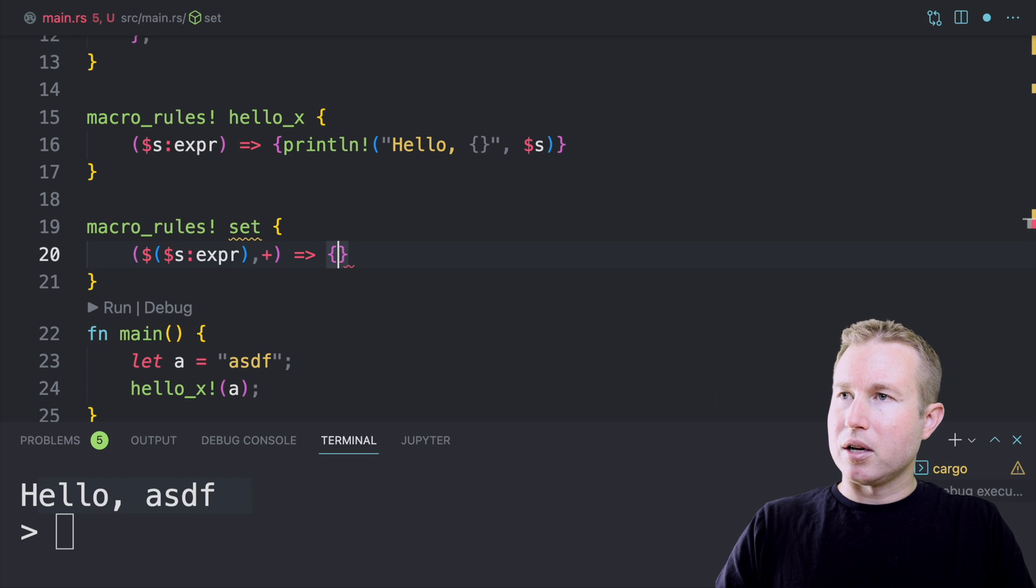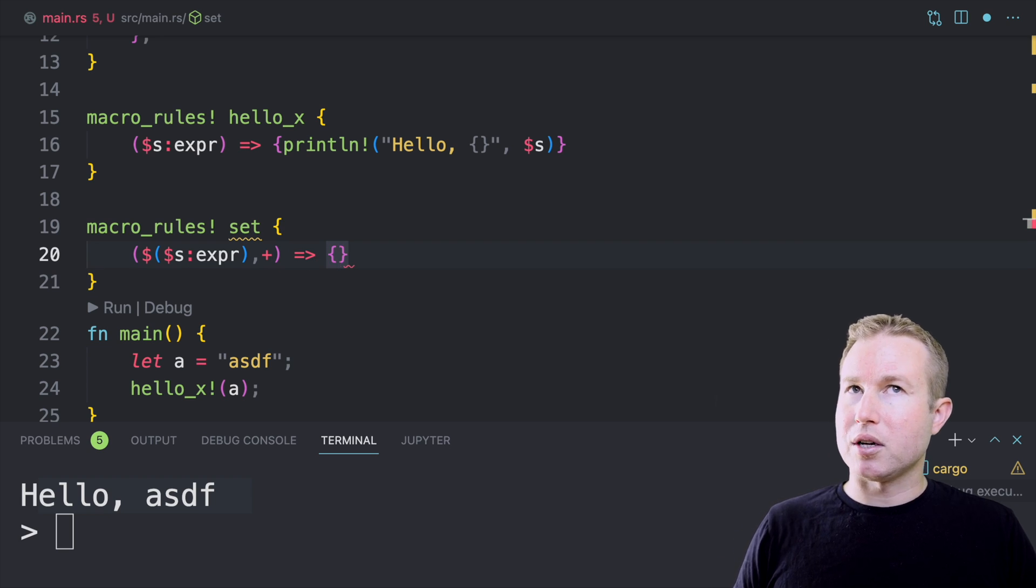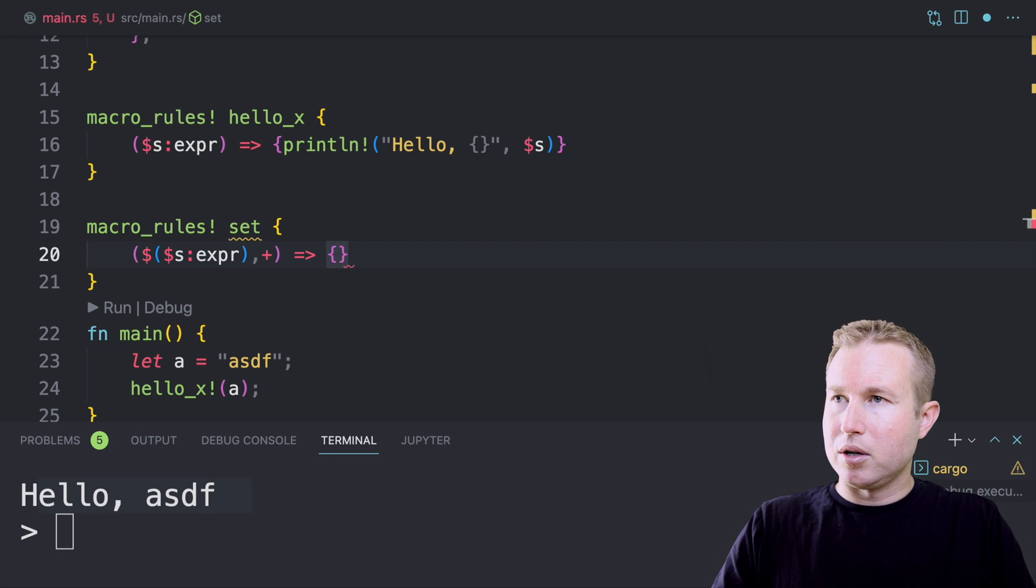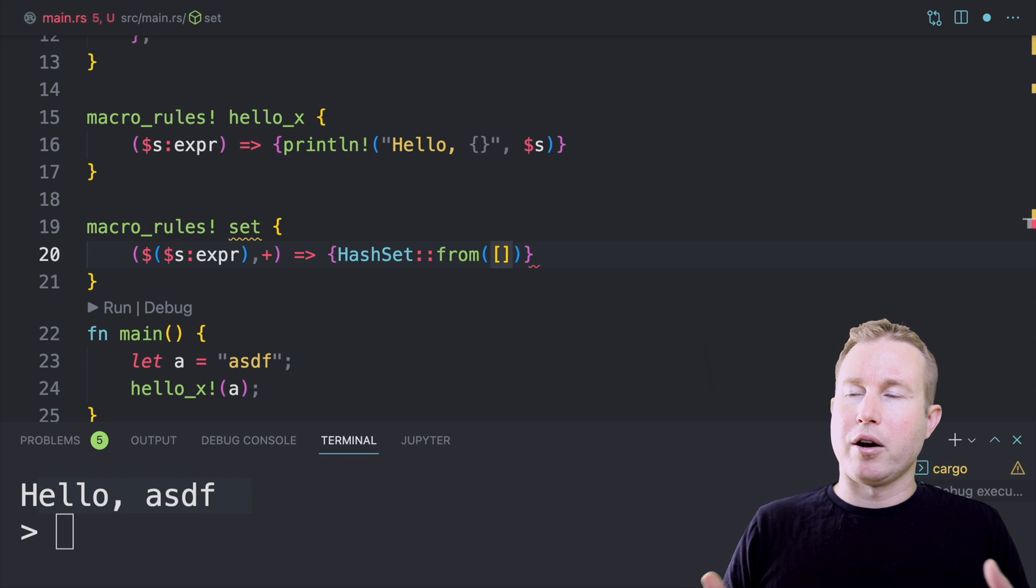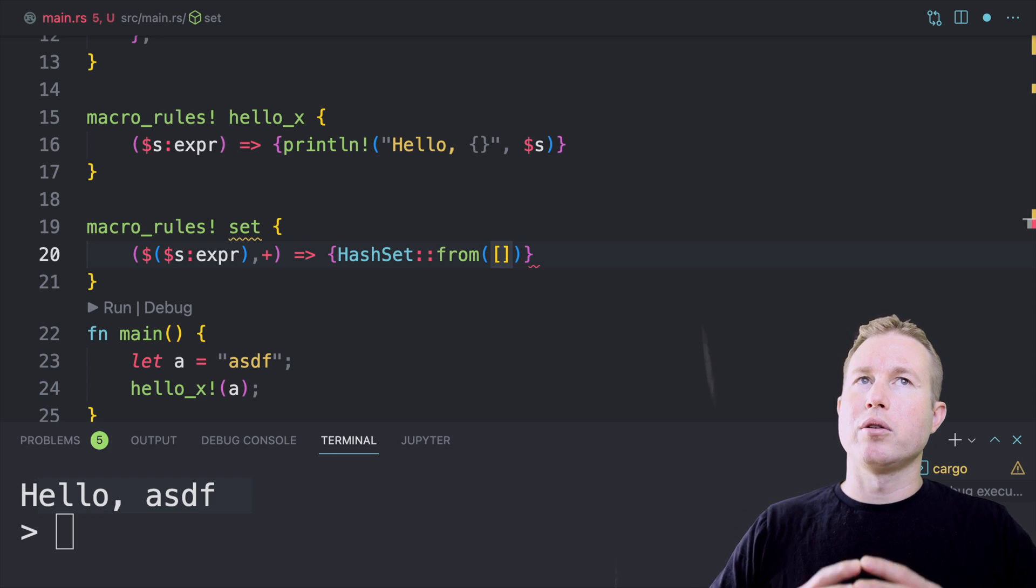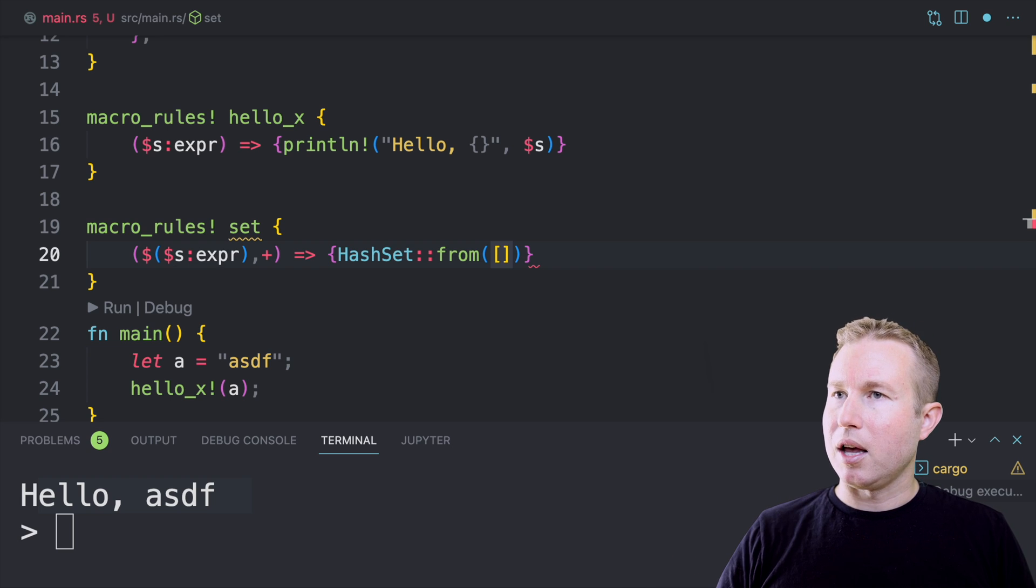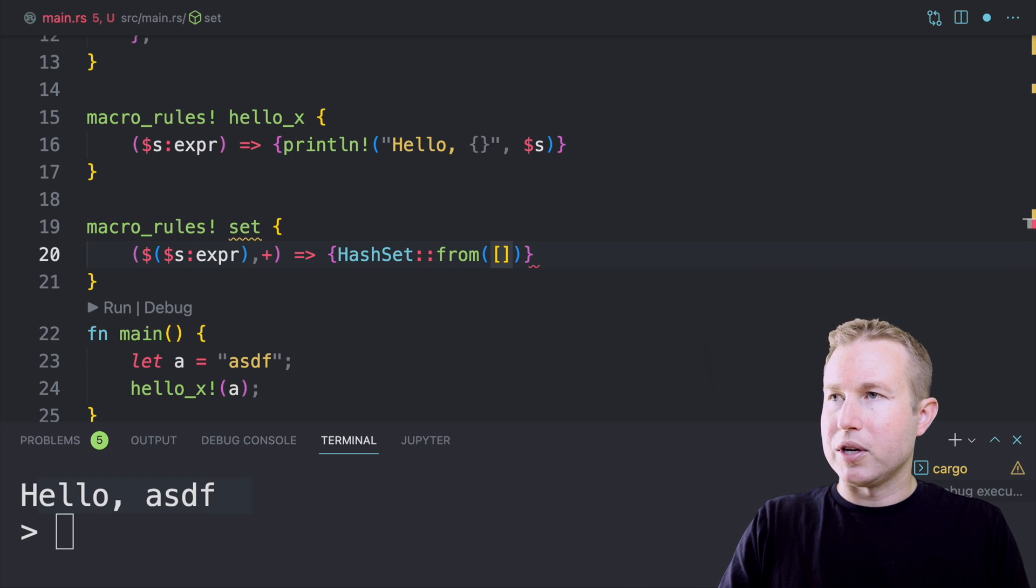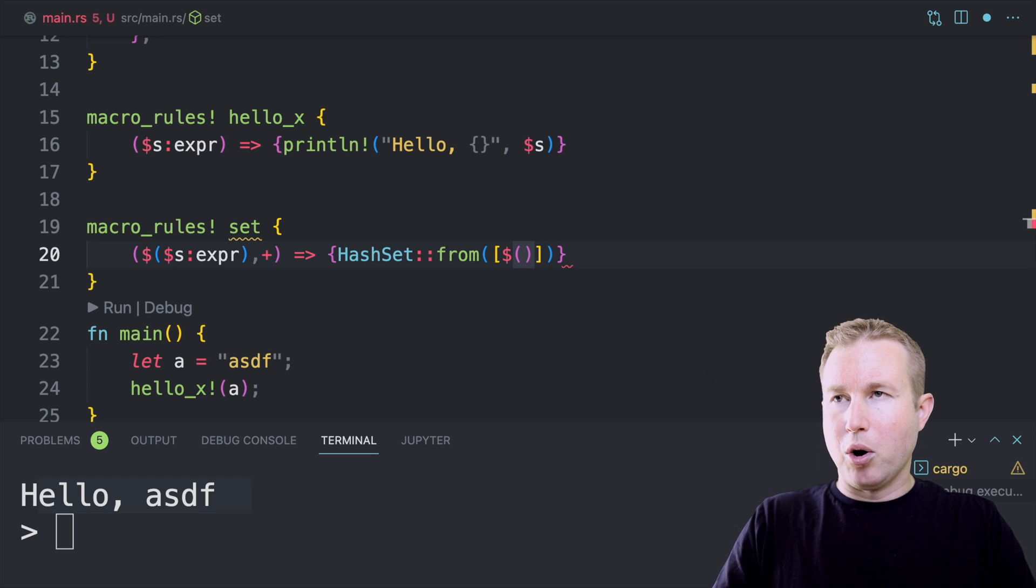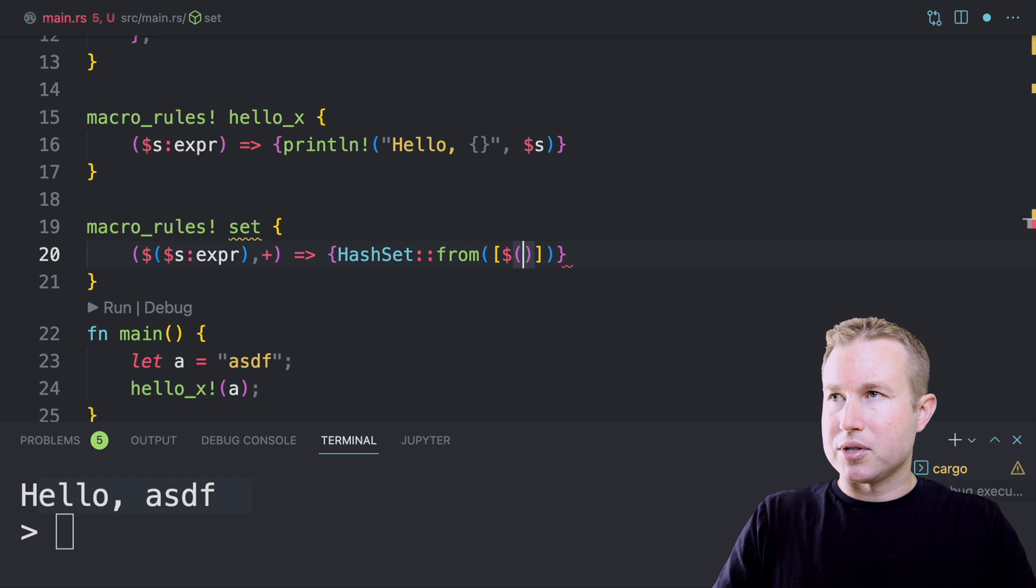And the expansion can reference the contents of the repetition. No matter how many expressions we're taking, we're always going to do hash set from and then open bracket. We're going to make an array here. And then inside that array, we're going to want to kind of expand what we matched. And to do that, you do a syntax similar to what the expansion looks like in the matcher. So you do dollar sign and then open parens. And then you reference the capture that we had in our matcher.